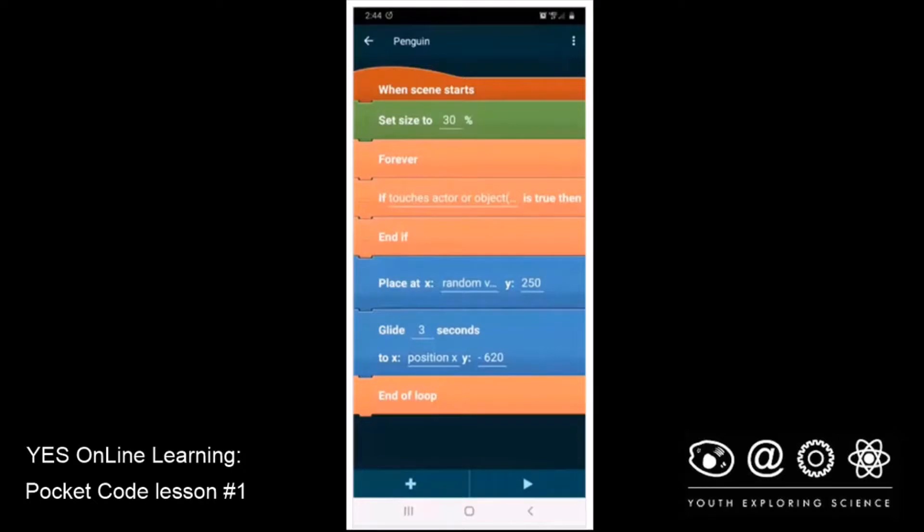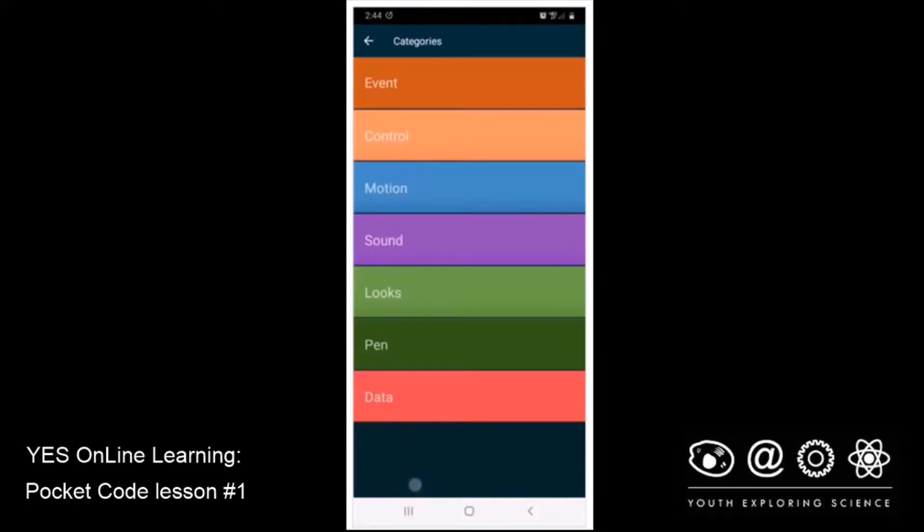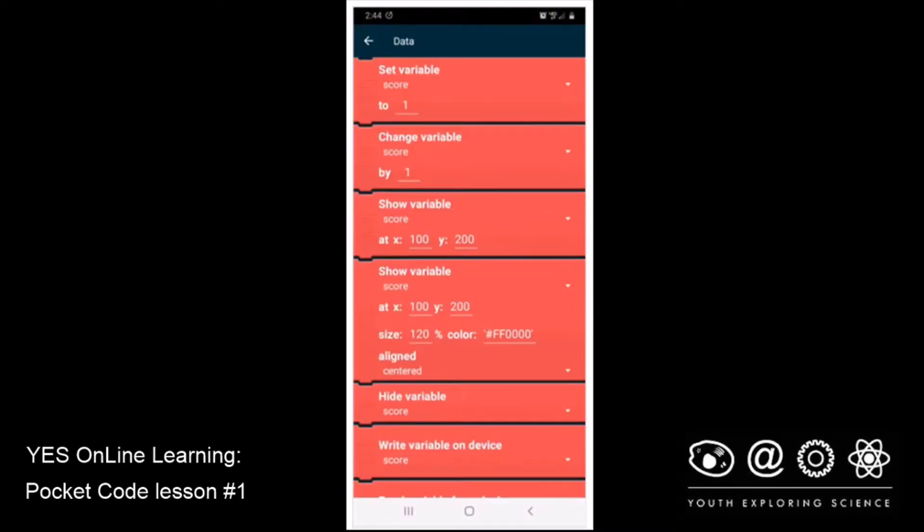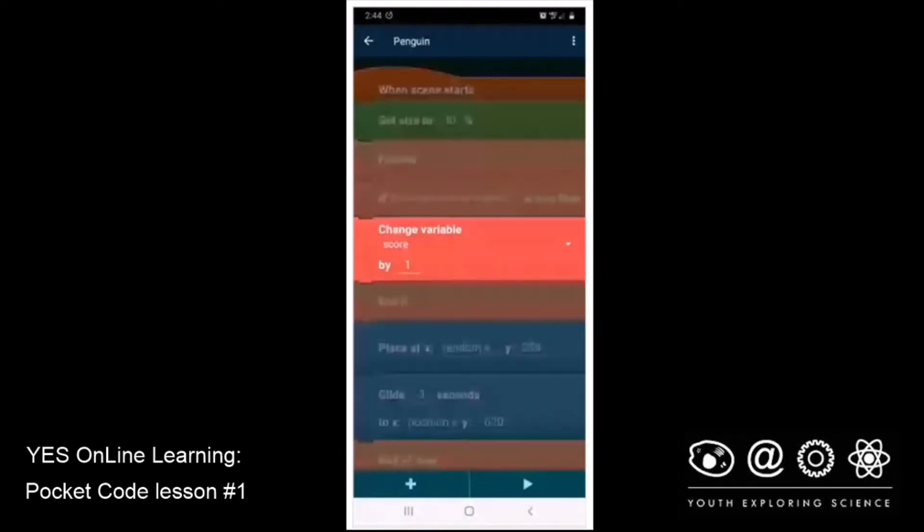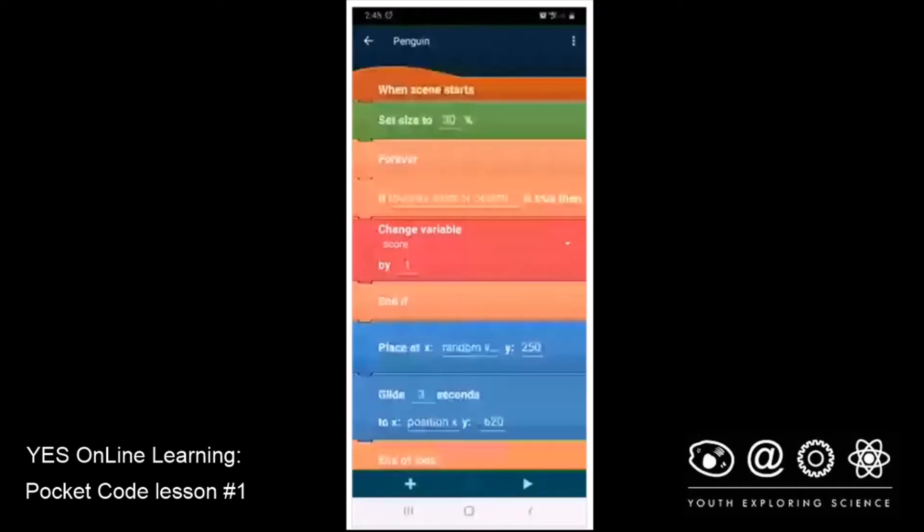So let's find that. I'm going to hit plus. And we remember that the variables live in the data drawer. So I'm going to click on the data drawer and open it. And I'm going to do the second one down, which is change the variable score by one. So I'm going to click on that. And I'm going to leave it just the way it is. So I'm now going to touch it, which will set it in place. And that looks about right. So I'm going to click go.